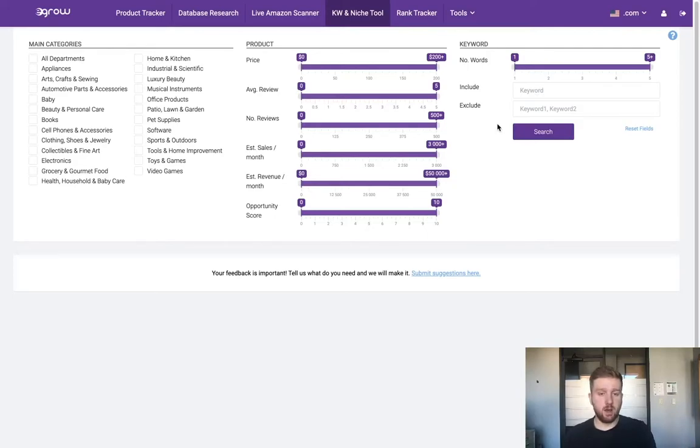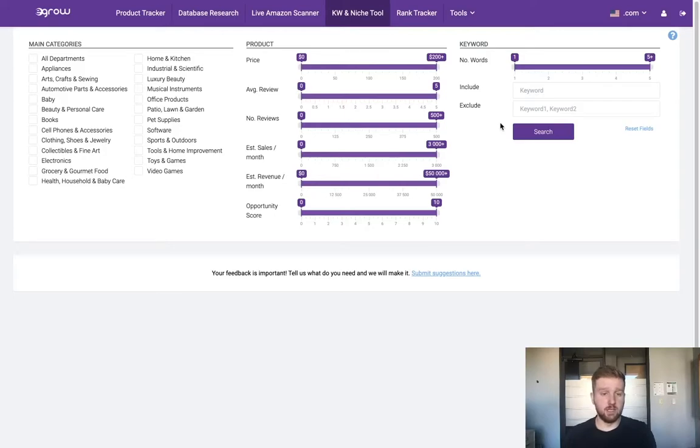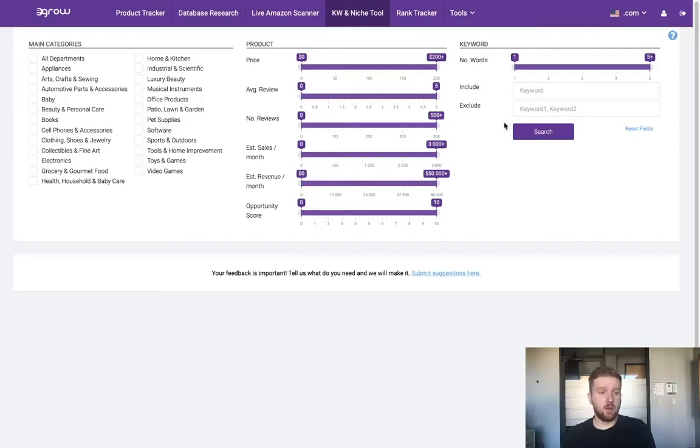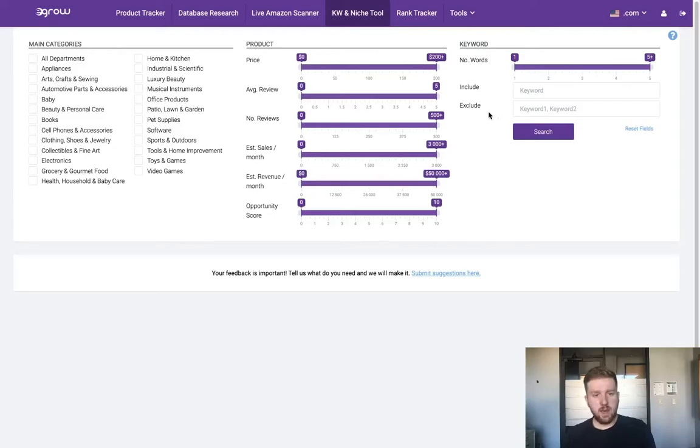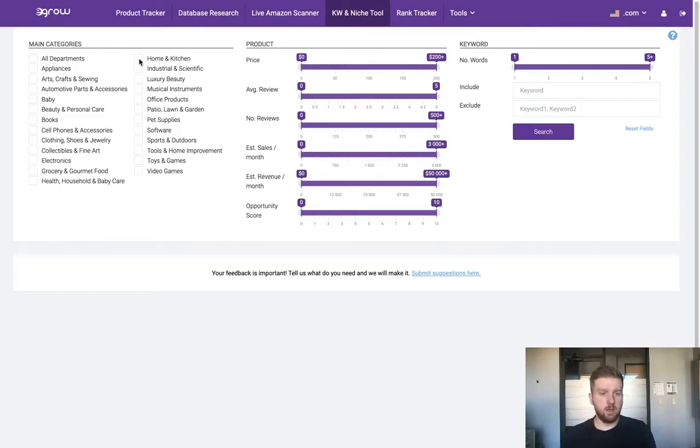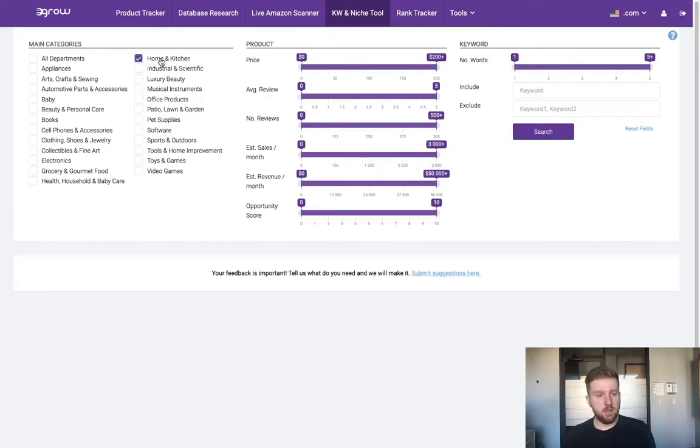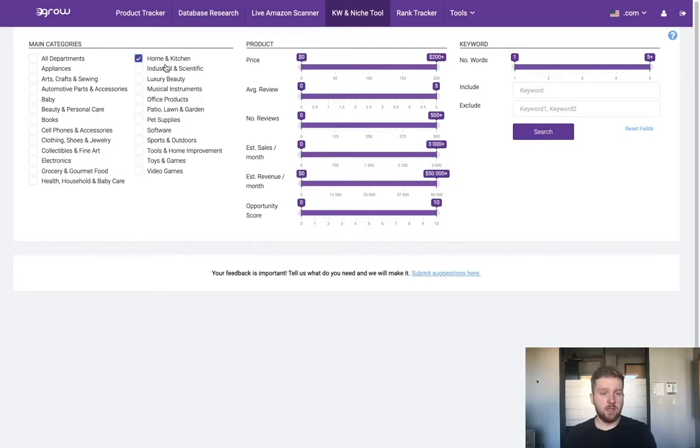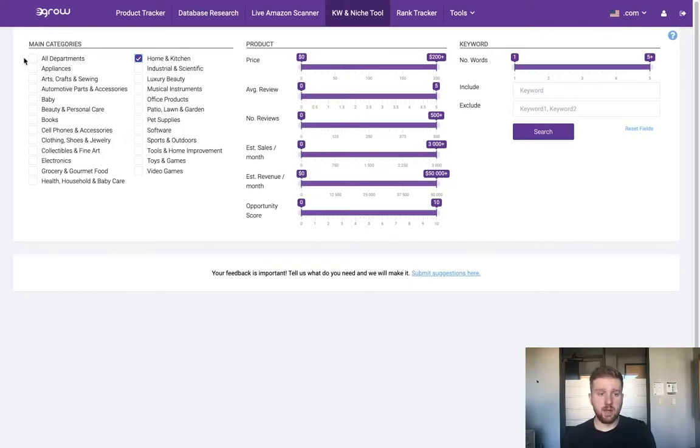This tool is going to allow me to find a list of keywords that might present themselves as profitable niches. To start, I need to determine a category I'd like to look more into. Recently I've had some good luck in the home and kitchen category, so I'm gonna go ahead and select that box.